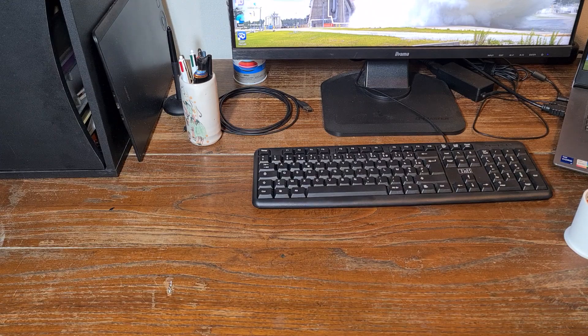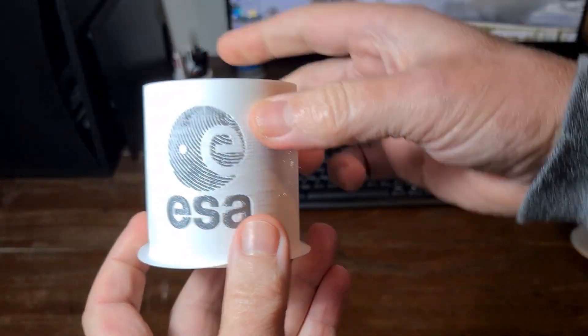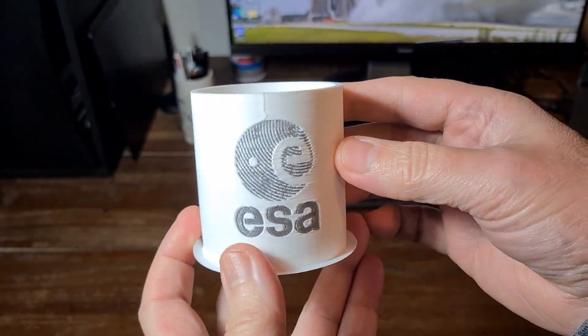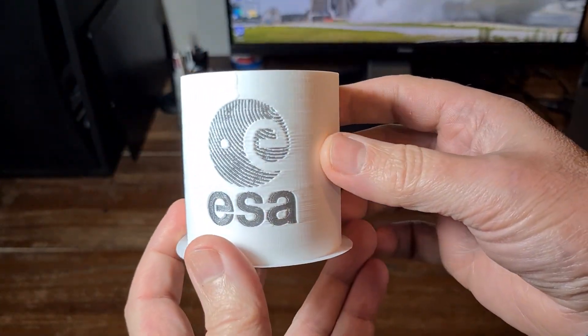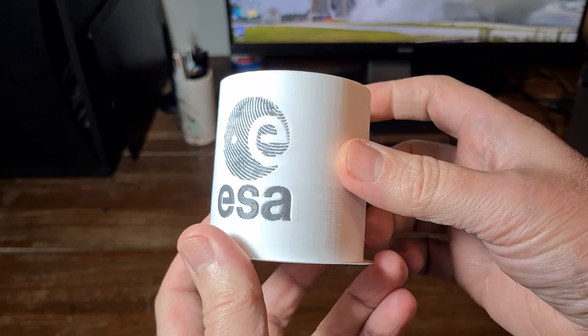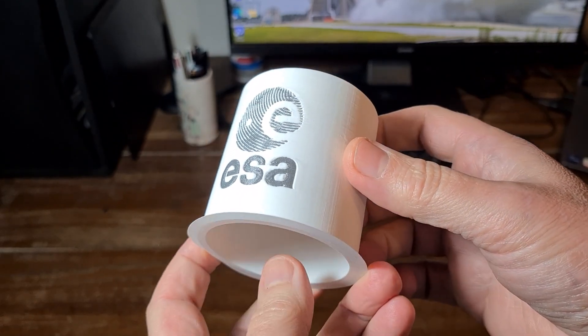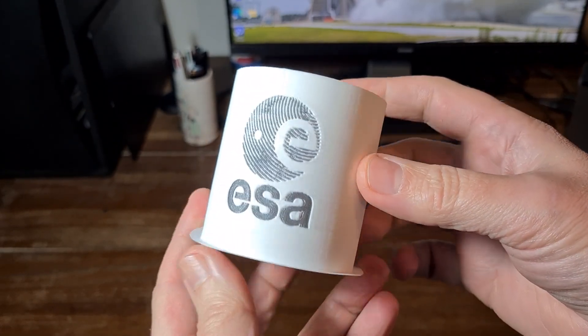In the final rendering, the ESA logo comes out rather well. I was expecting worse.